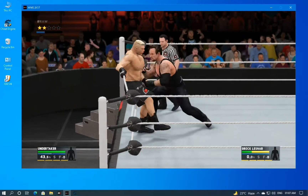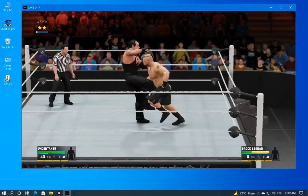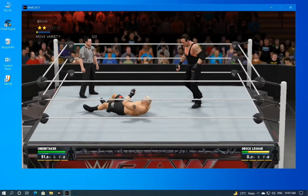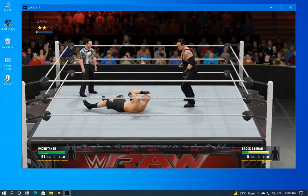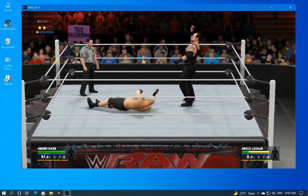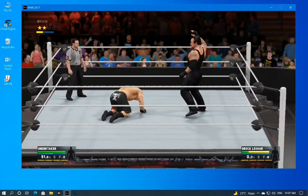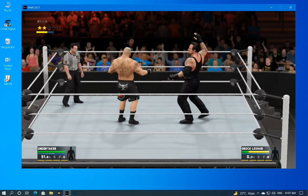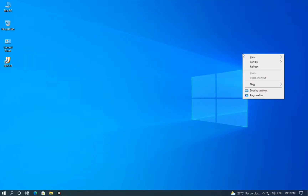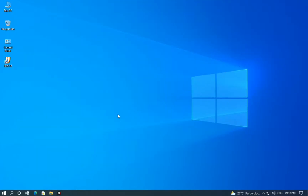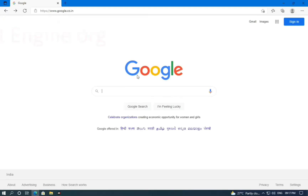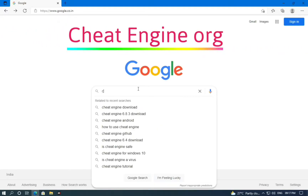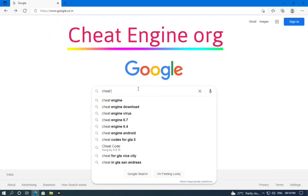Now I am going to show you how you can use Cheat Engine and how you can download it. First I will show you how to install it on your PC. To download Cheat Engine, first open any browser and type cheatengine.org.